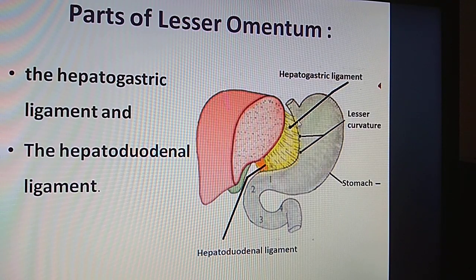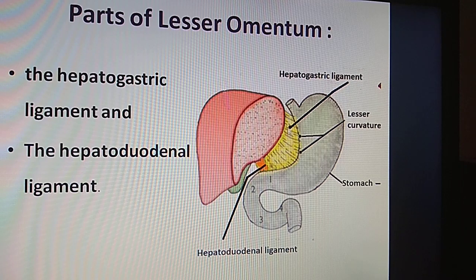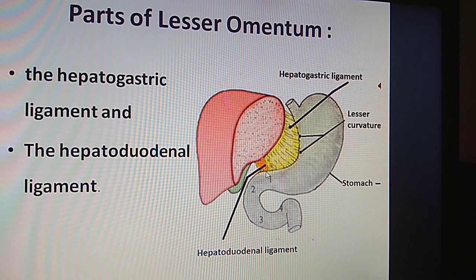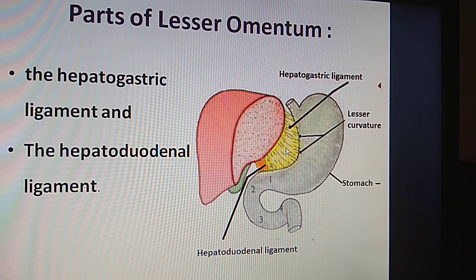Here is the hepatogastric ligament — extension from the lesser curvature of the stomach to the liver. This is the hepatoduodenal ligament — extension from the first part of the duodenum to the liver. These two structures form the lesser omentum.